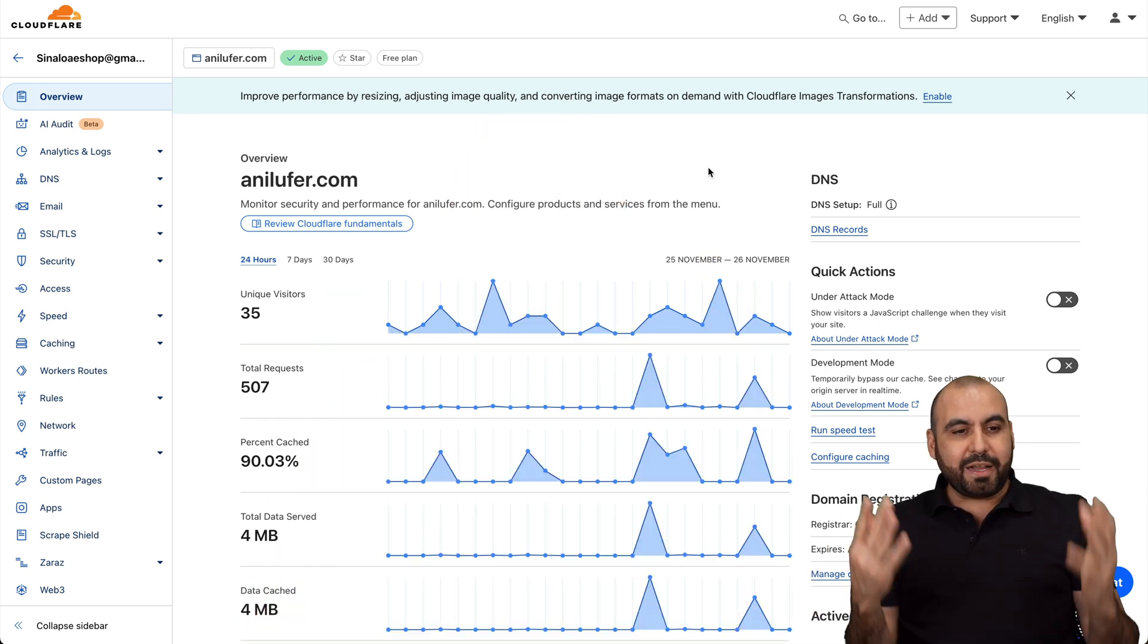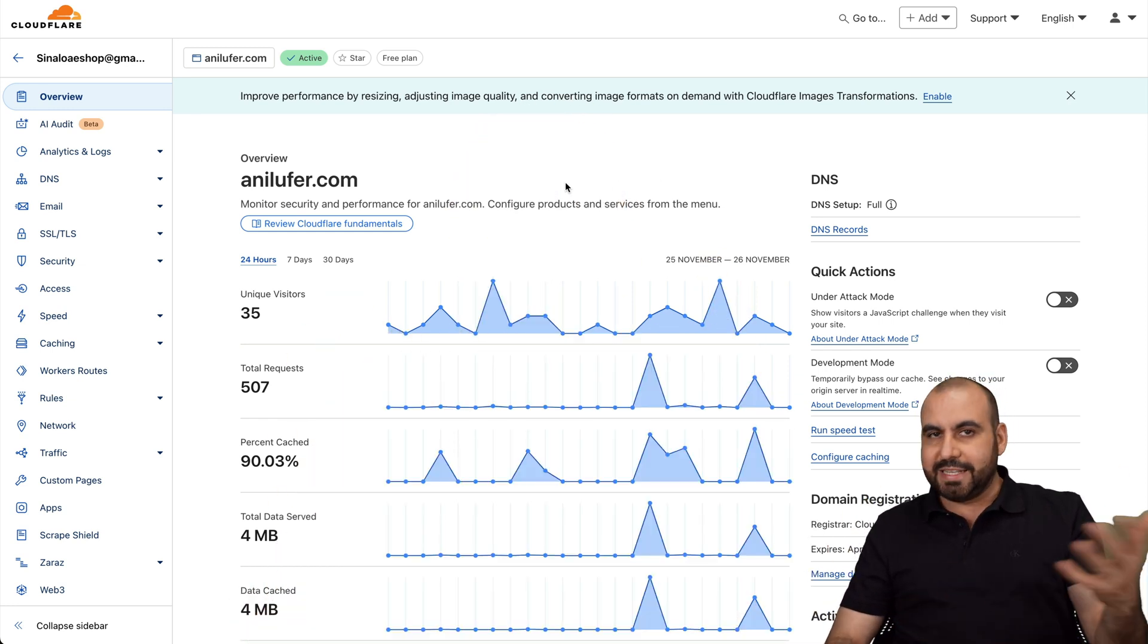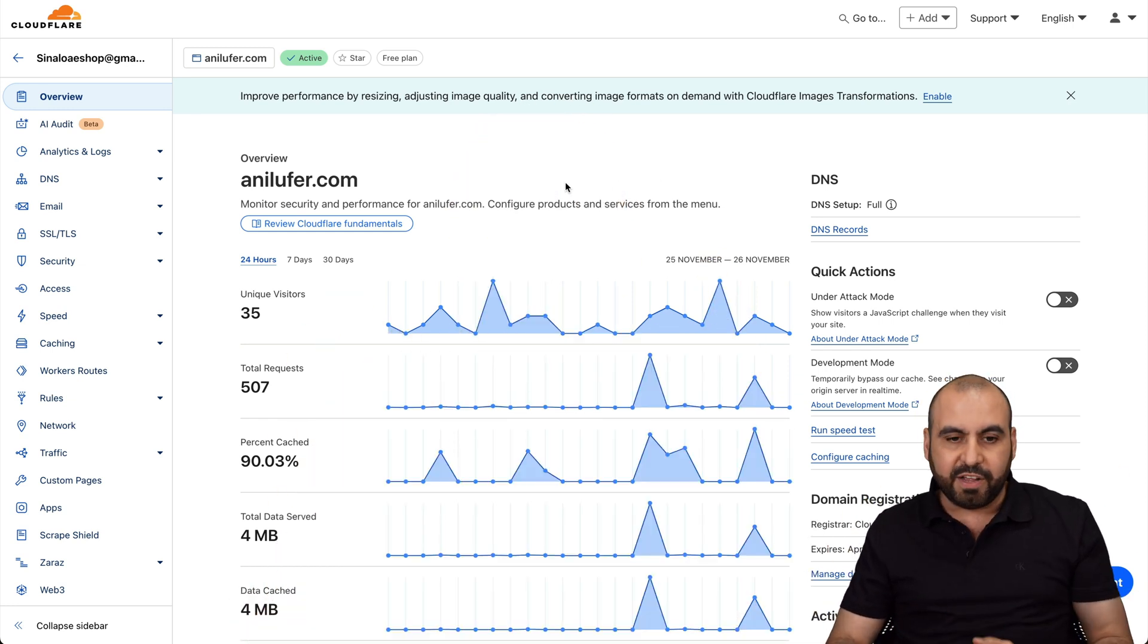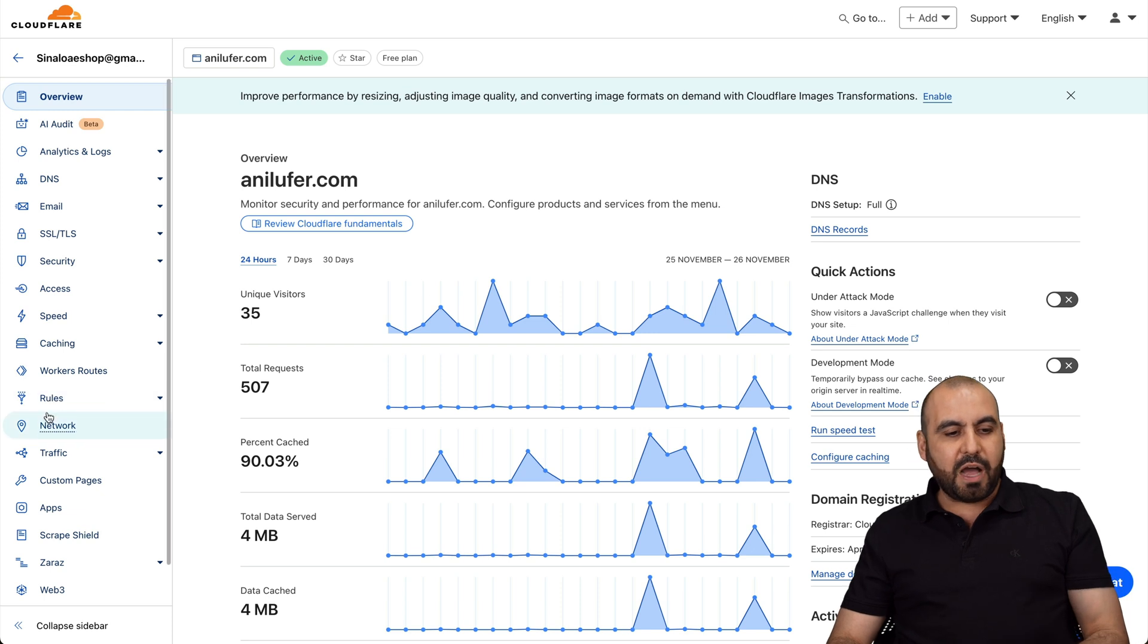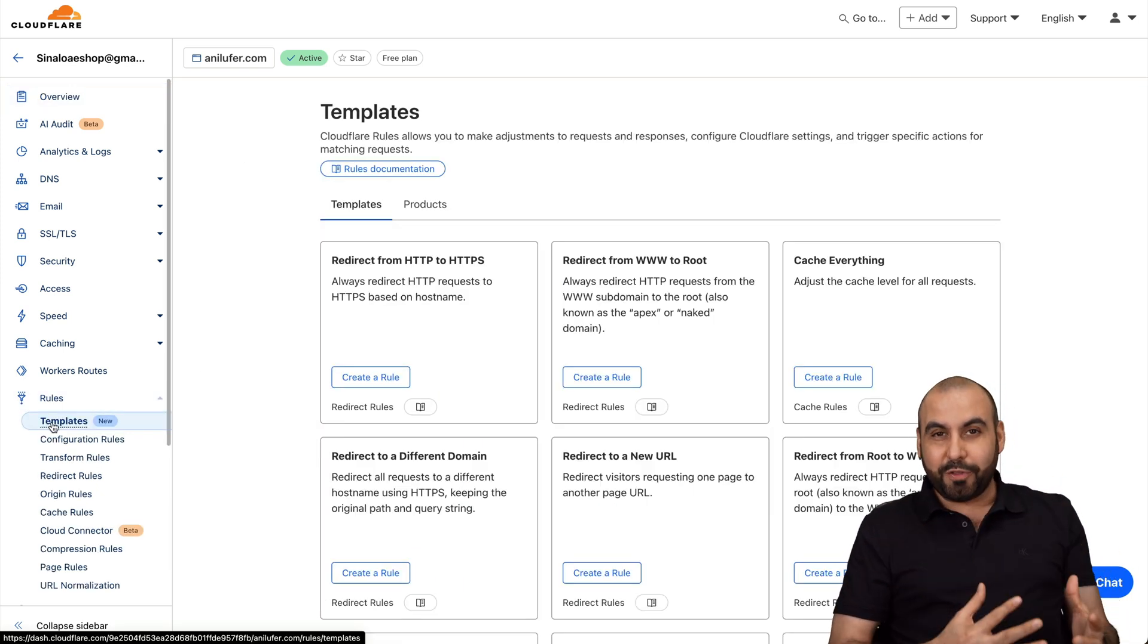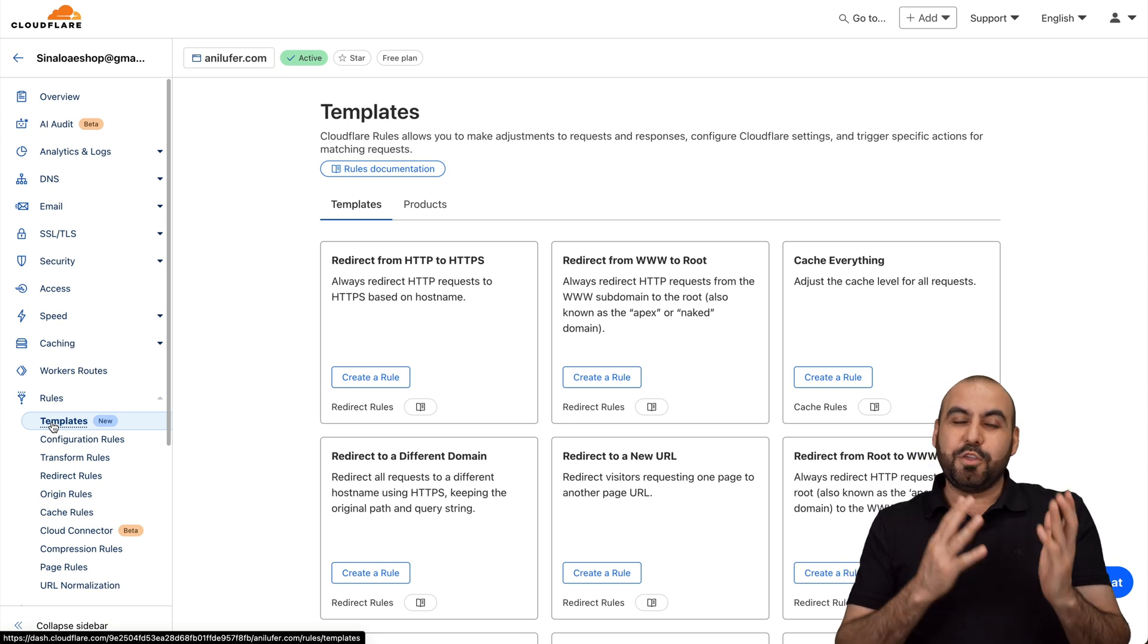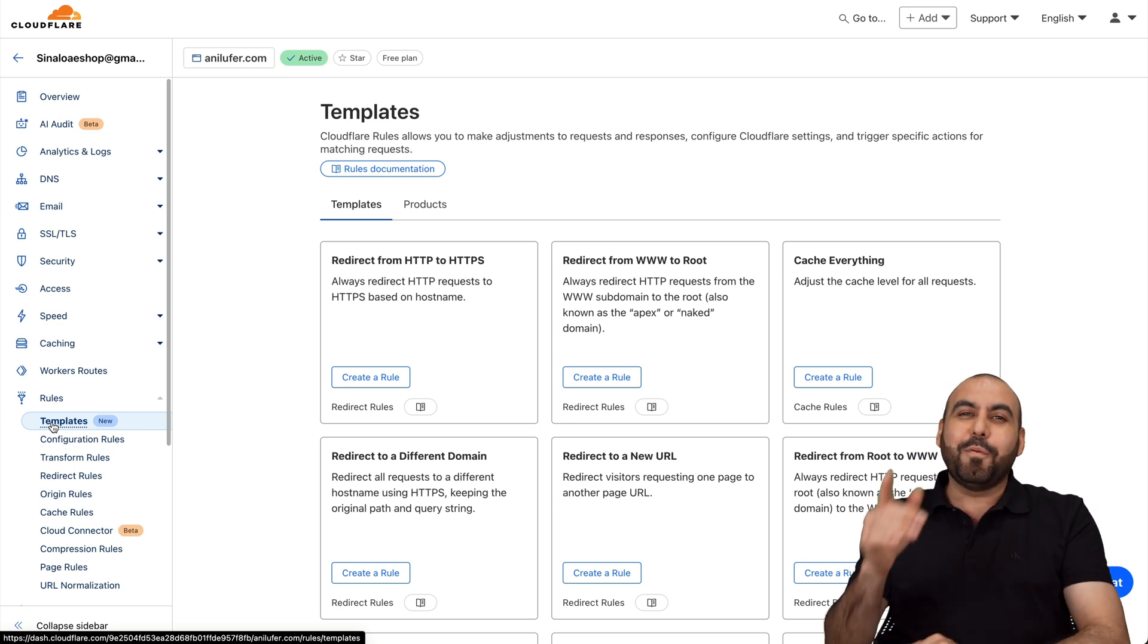So this is my Cloudflare dashboard, and this is one of my test sites that I have available. On the left, we have the option that says rules. So in rules, there's now templates.